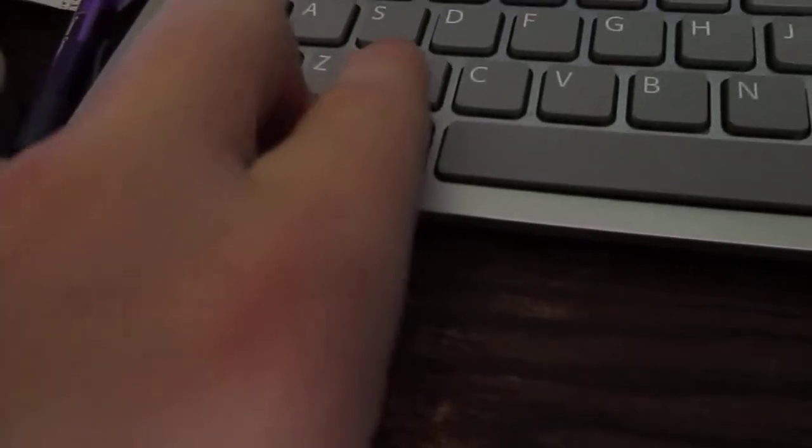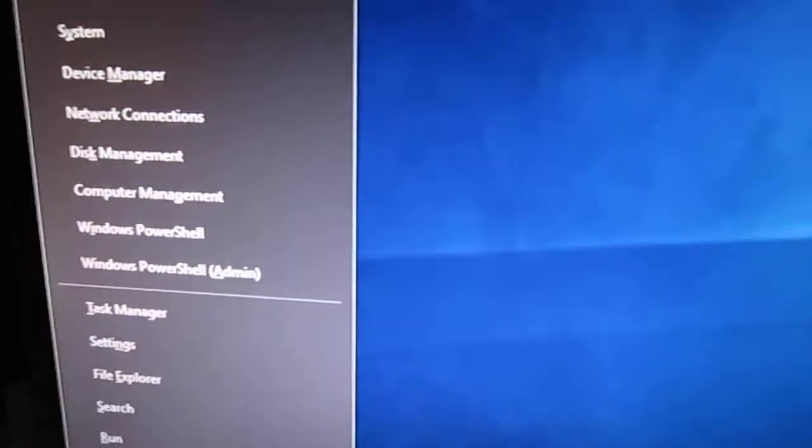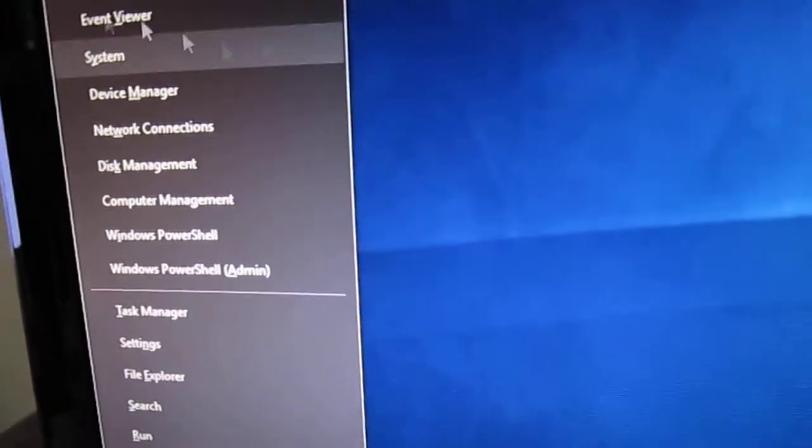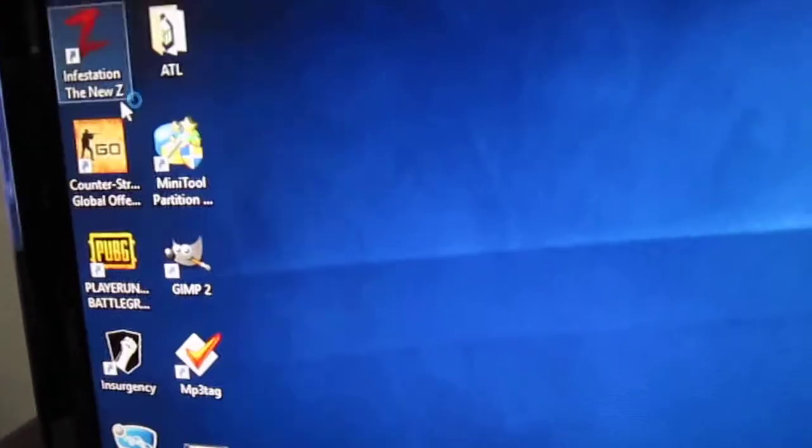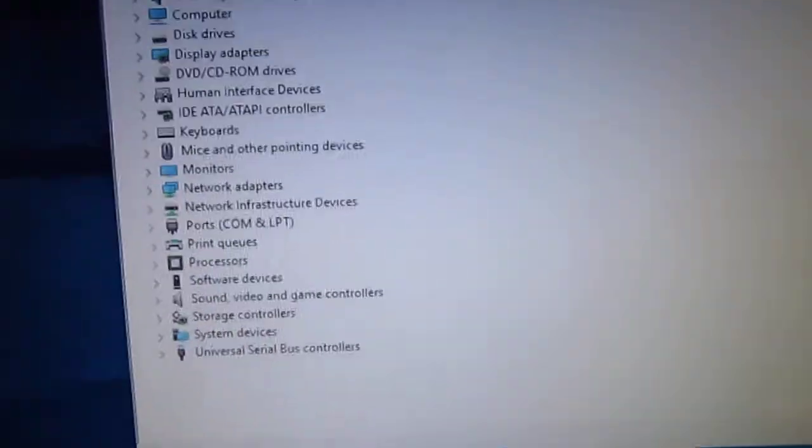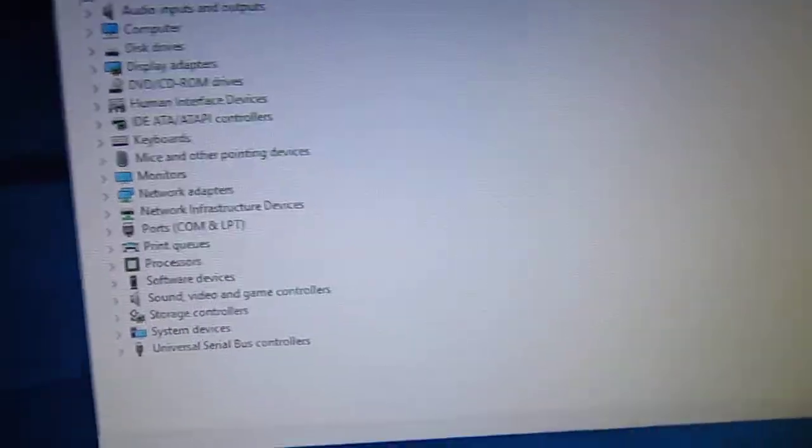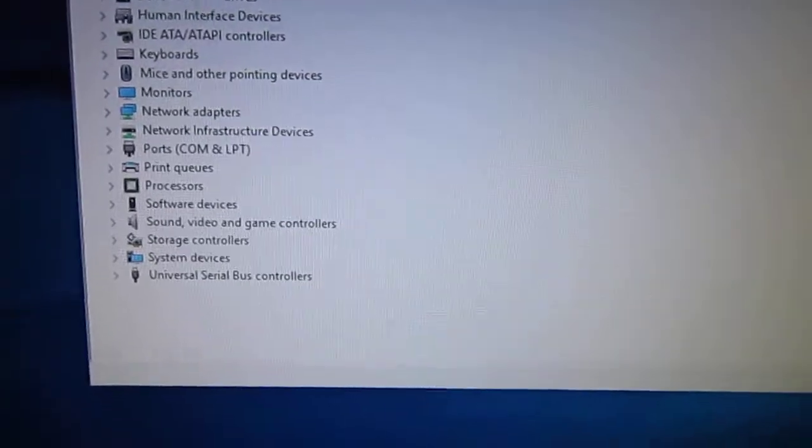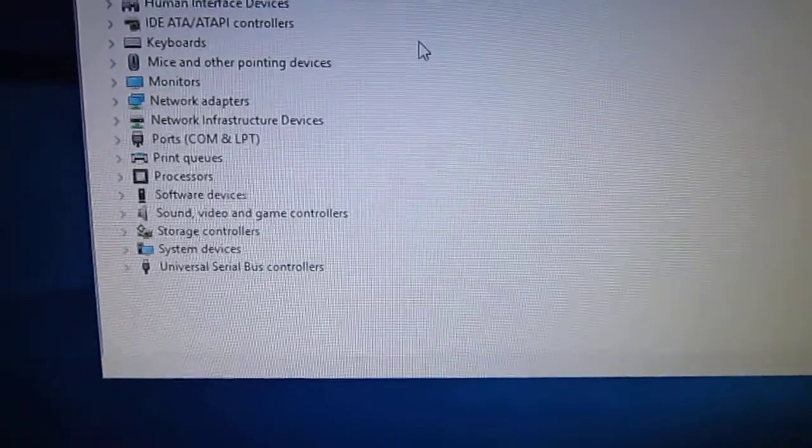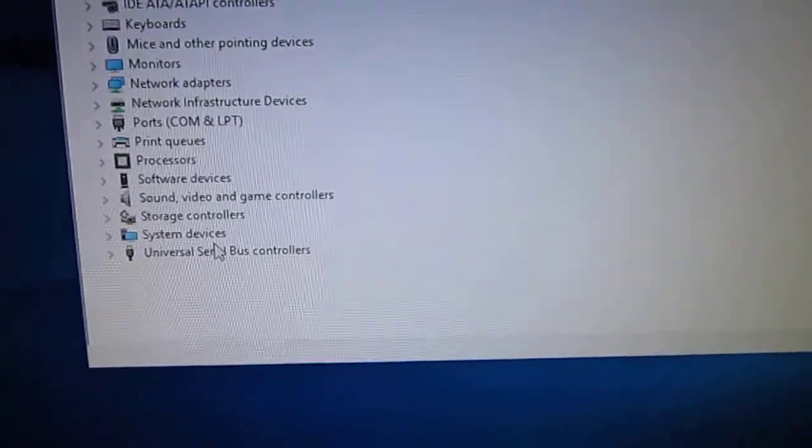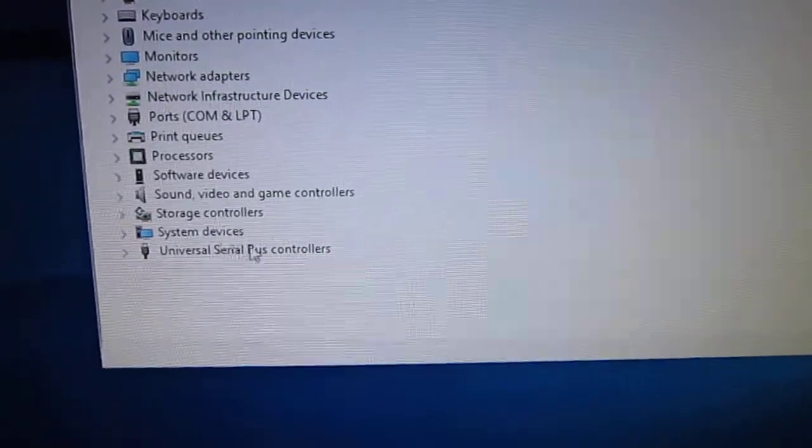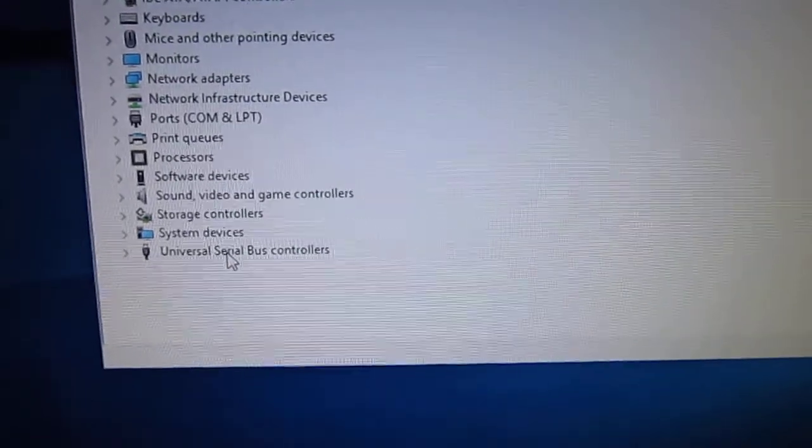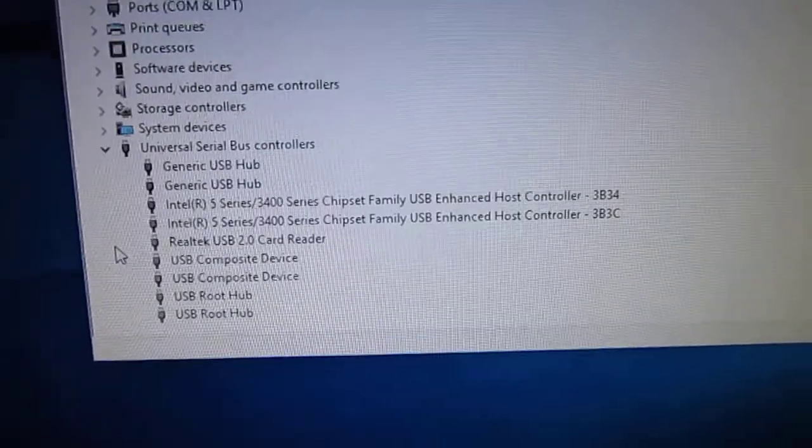And then we're going to do Windows X. I'm just going to bring this up. I'm going to go to Device Manager, click that, and then we'll bring this over here so you can see this. So first things first is we're going to scroll all the way to the bottom if you need to scroll. You'll see Universal Serial right here, we're going to click that.